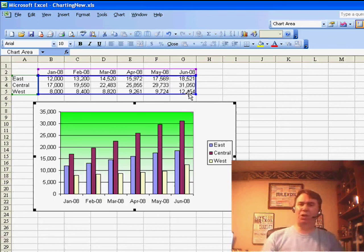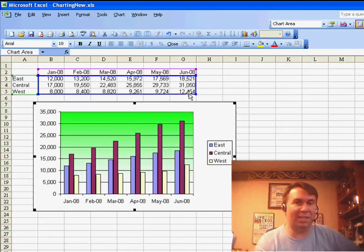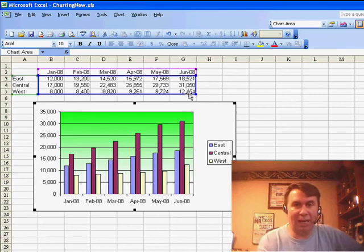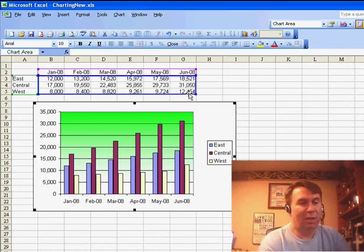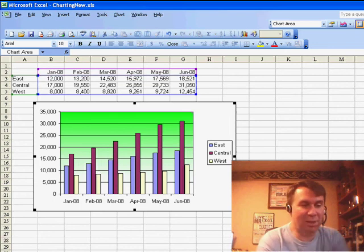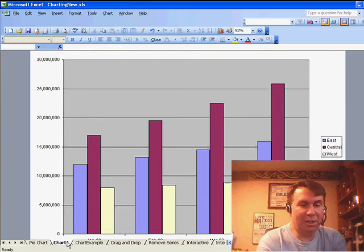But what happens if the chart is not on the same worksheet as the data? Well, you know, then these tricks just don't work. But it turns out there's a third way to get that data onto the chart.